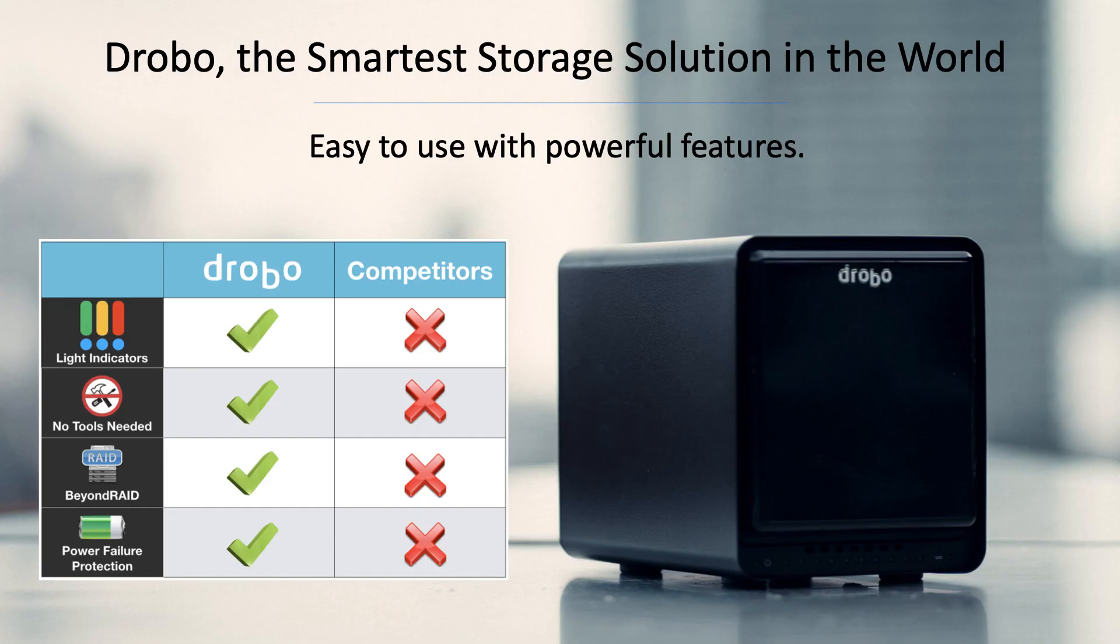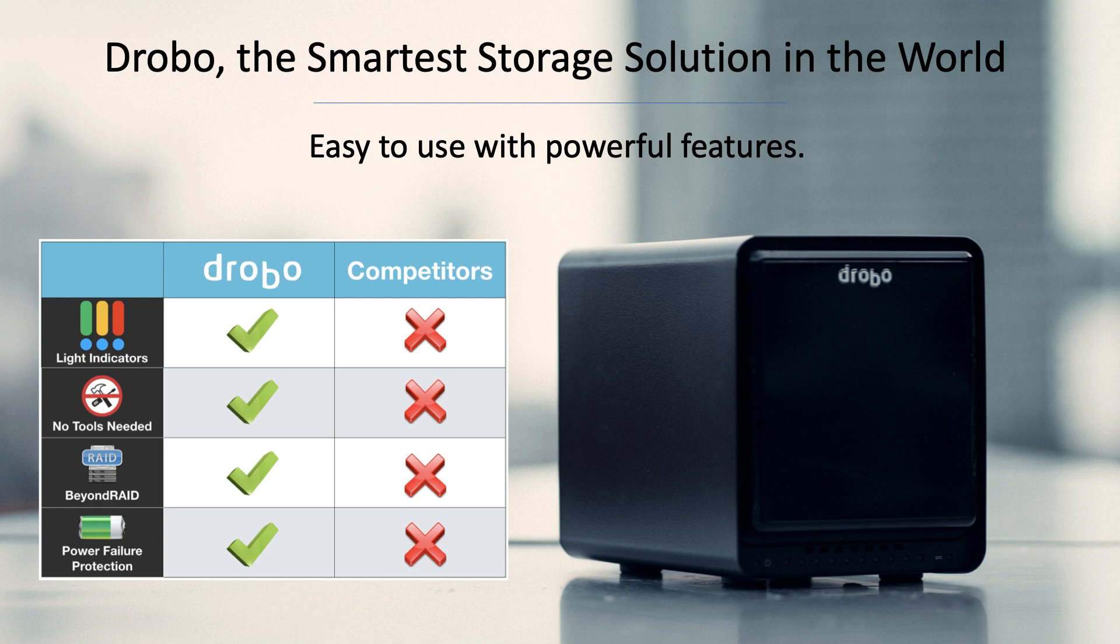Drobo makes the world's smartest storage. Every Drobo is easy to use with powerful features under the hood. You'll see light indicators for the Drobo's status. If you can understand a traffic light, you can manage a Drobo. There are no tools required. Just insert a drive, it will click into place, and you're done.